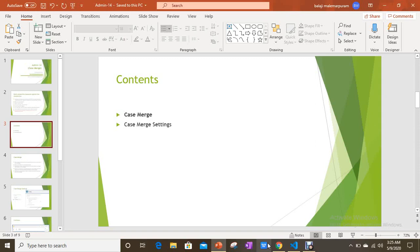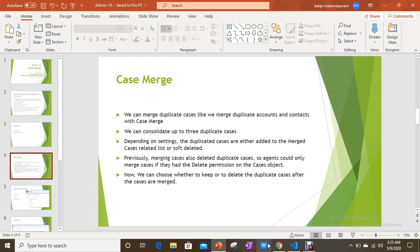We can merge duplicate cases just like we merge duplicate accounts and contacts. With Case Merge it is very helpful functionality for agents who work with cases. We can consolidate up to three duplicate cases only, and depending on the settings we can delete the merged cases or keep them under a merged cases related list under a master case.